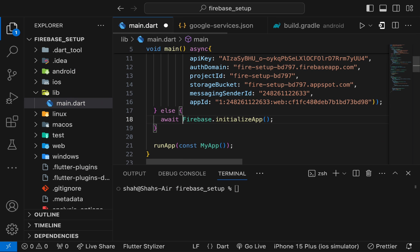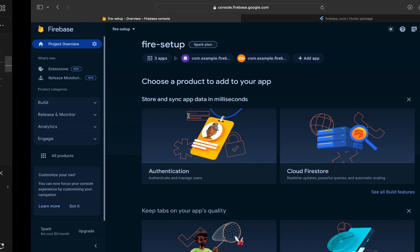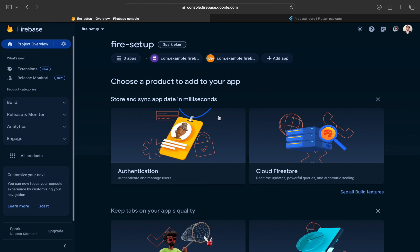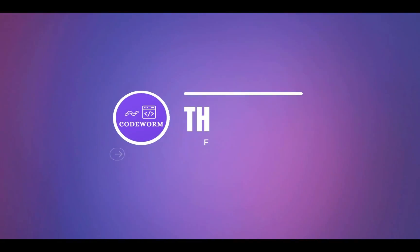Now, we have created our first Firebase project and we have connected it with our Android, iOS, and web application. That's it for today's video. See you in the next video. Goodbye.